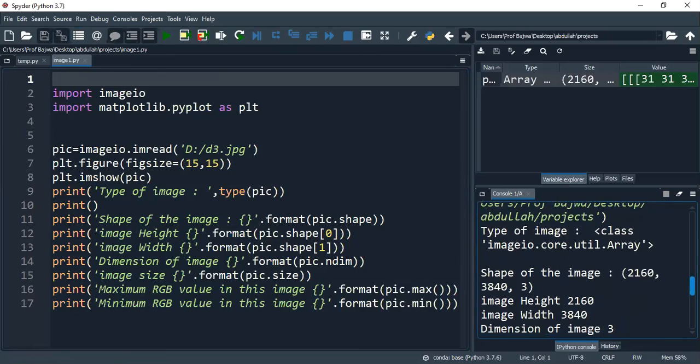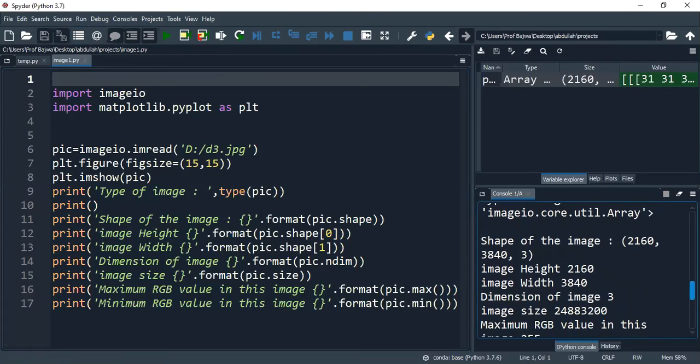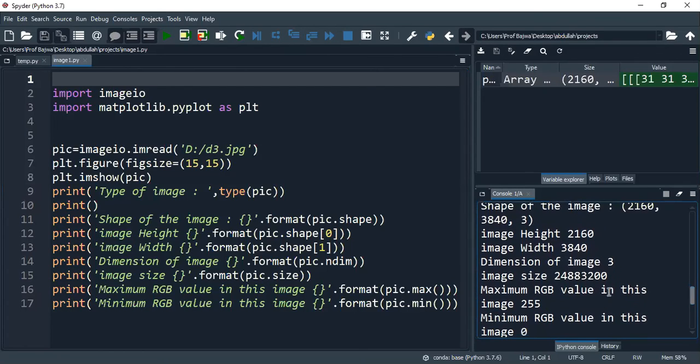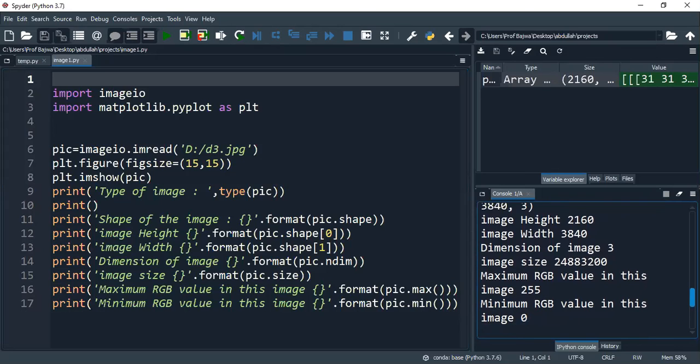Then the shape of the image is the height, width and dimensions. These are all three. Now multiply by the three. That's the size. Maximum size is how much? To zero.